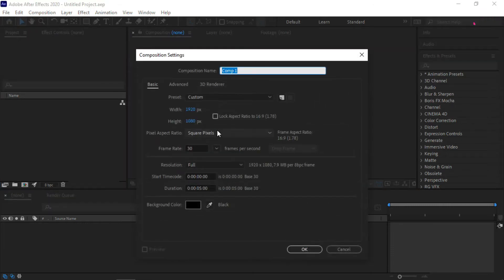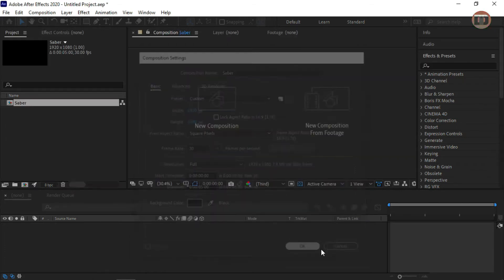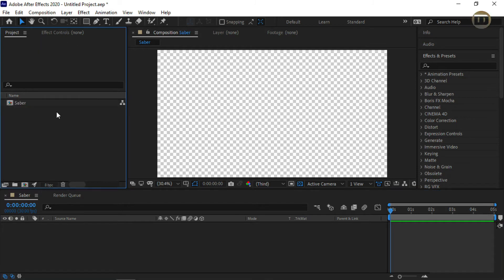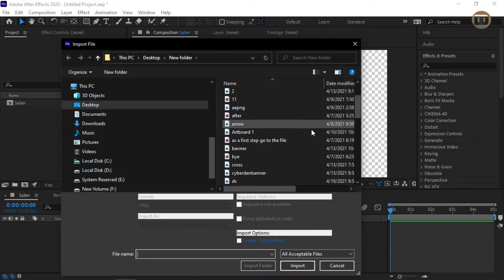Now open After Effects and create a new composition. After that double click here and add your image.